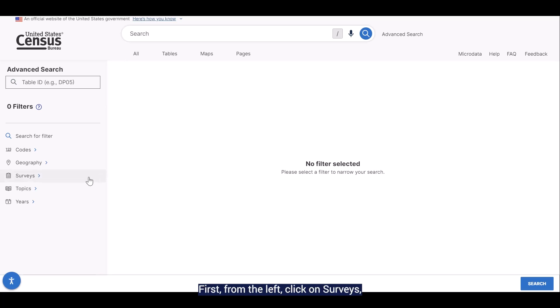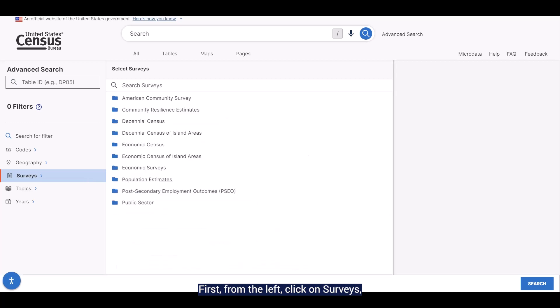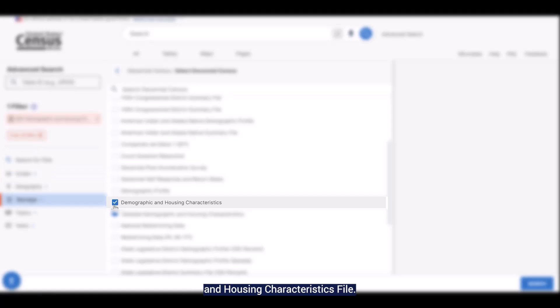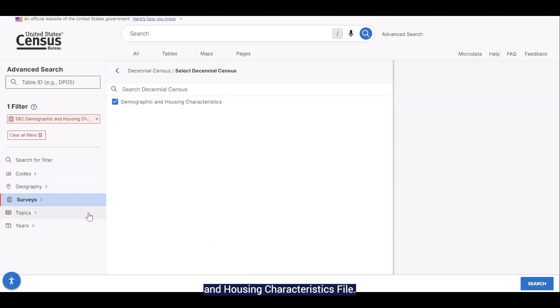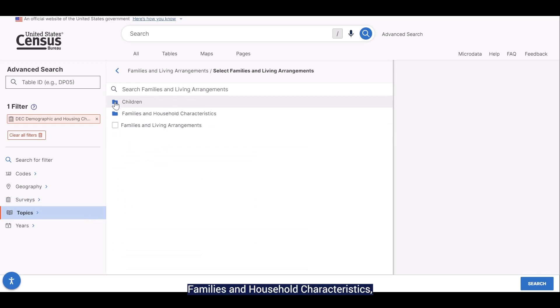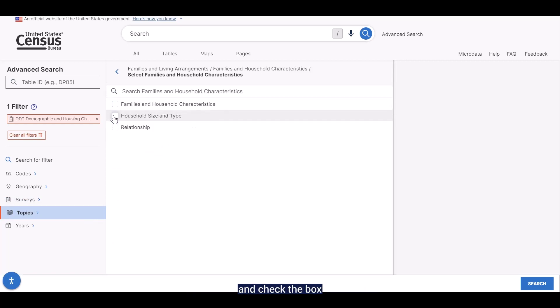First, from the left, click on surveys, decennial census, and check the box next to the demographic and housing characteristics file. Then, on the left again, click on topics, families and living arrangements, families and household characteristics, and check the box next to household size and type.